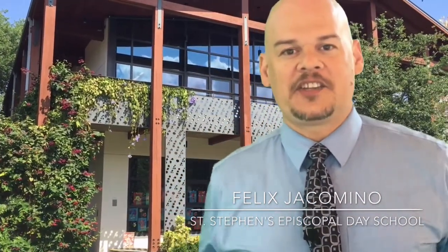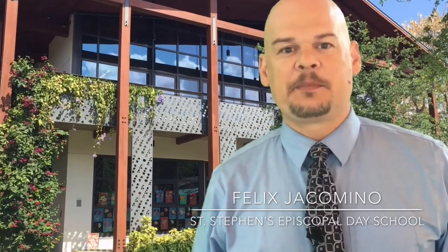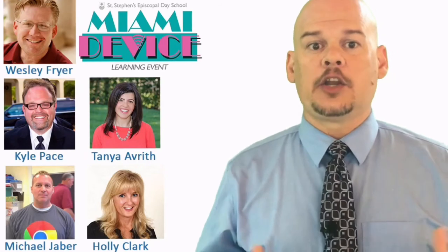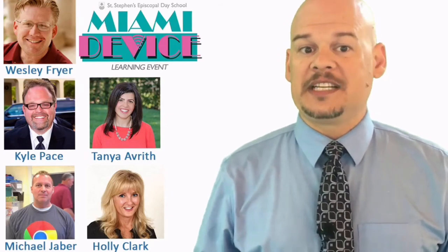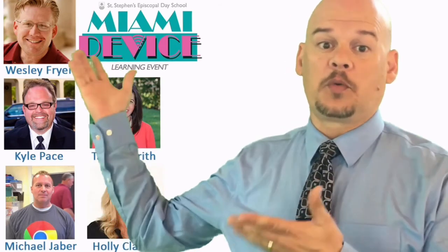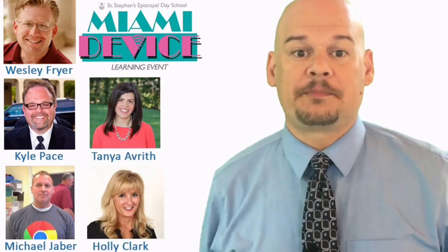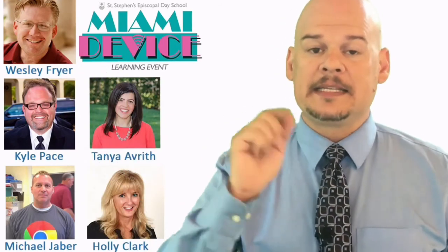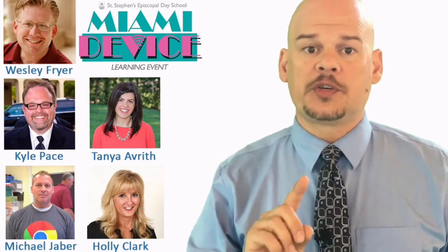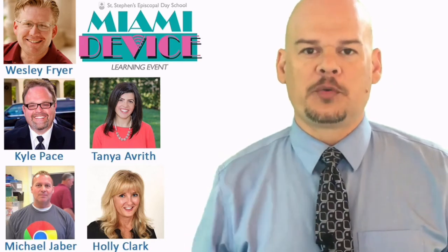Hello, my name is Felix Giacomino and I am the Director of Technology at St. Stephen's Episcopal Day School, which you may have heard of as the school that hosts Miami Device, a two-day learning event where teachers and administrators come from all over the world to learn how to best implement today's technologies to prepare their students for their unknown future.